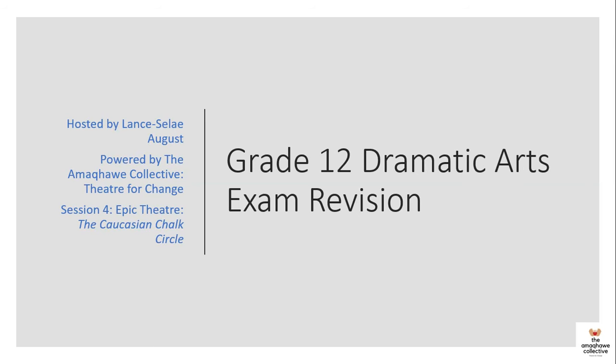Hello everyone, welcome to today's session of Grade 12 Dramatic Arts Revision, hosted by the Amart Kawe Collective, a non-profit organisation that strives to create theatre for change. My name is Lancelire August and in today's session we'll be looking at Epic Theatre and Bertolt Brecht as a theatre practitioner, but specifically we'll be locating it within the Caucasian Chalk Circle, which is one of the first plays that he wrote.